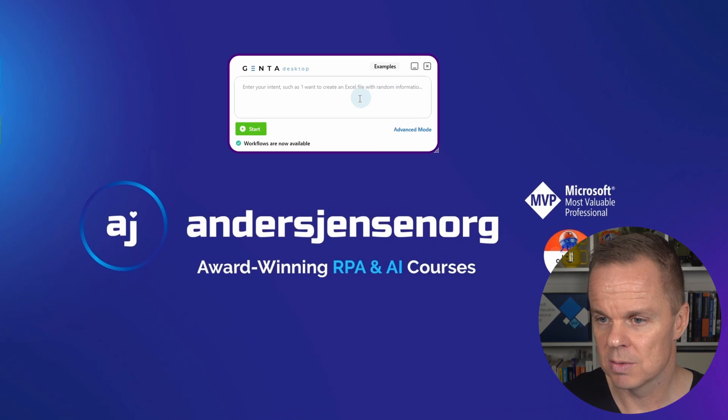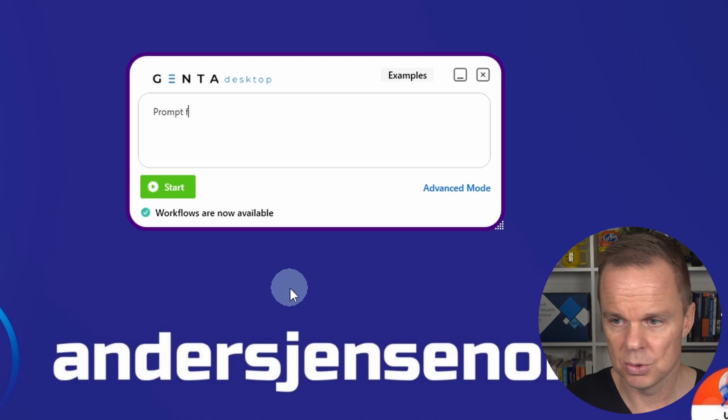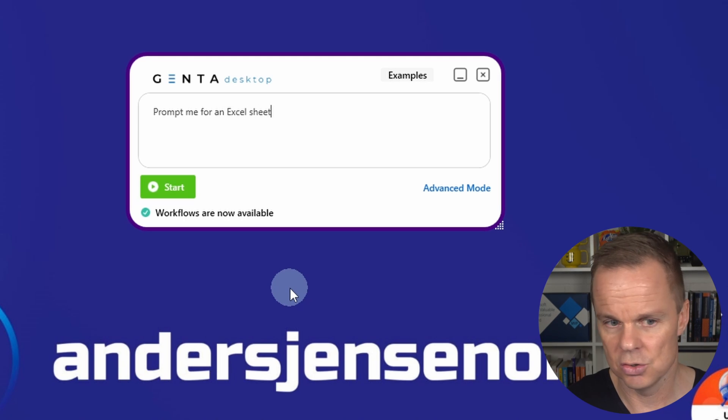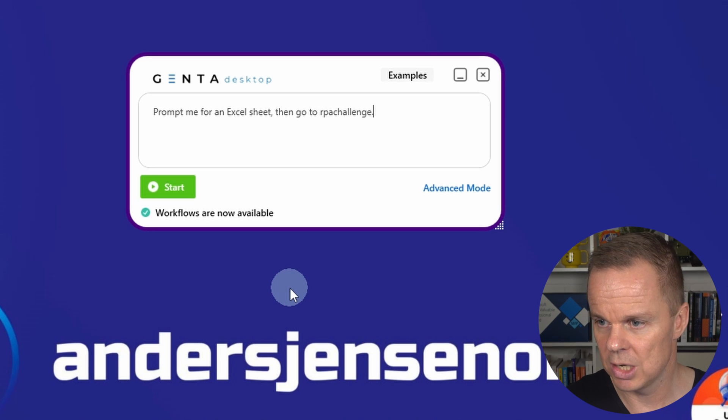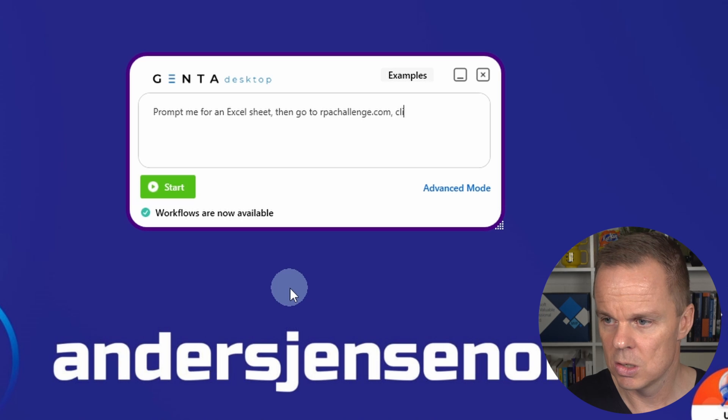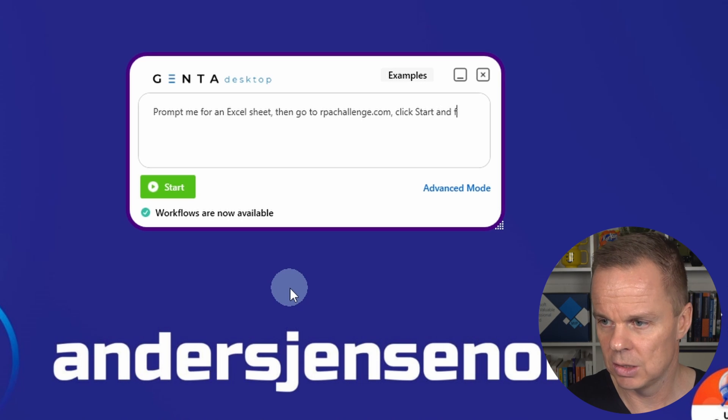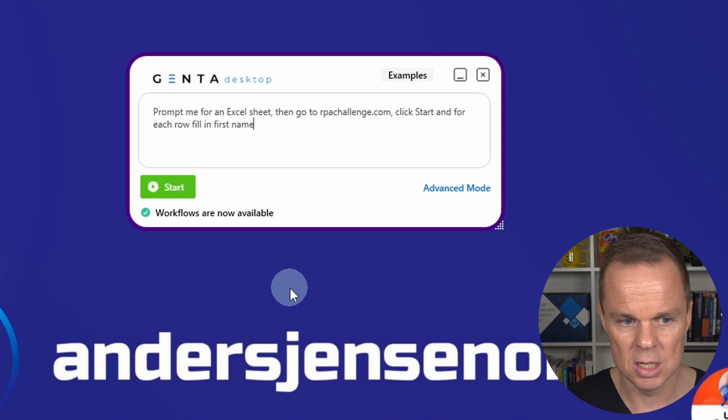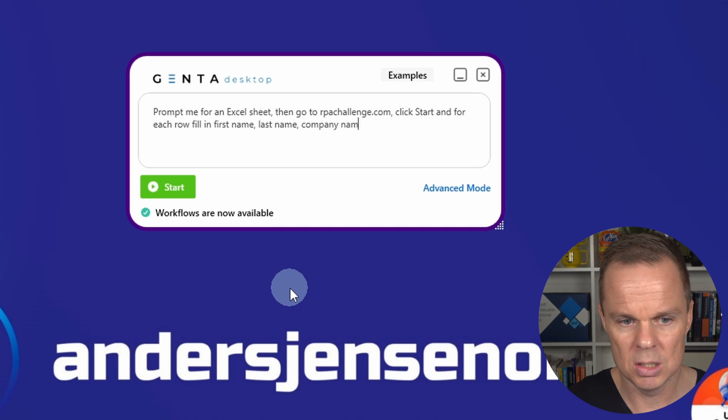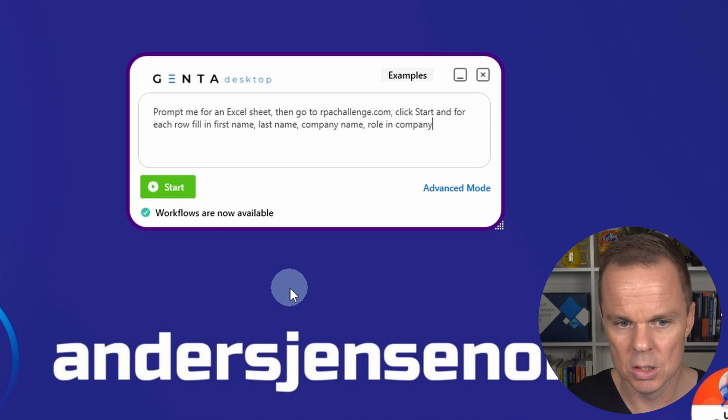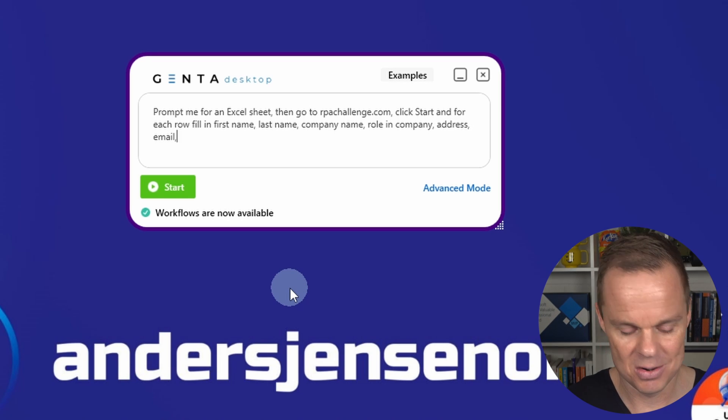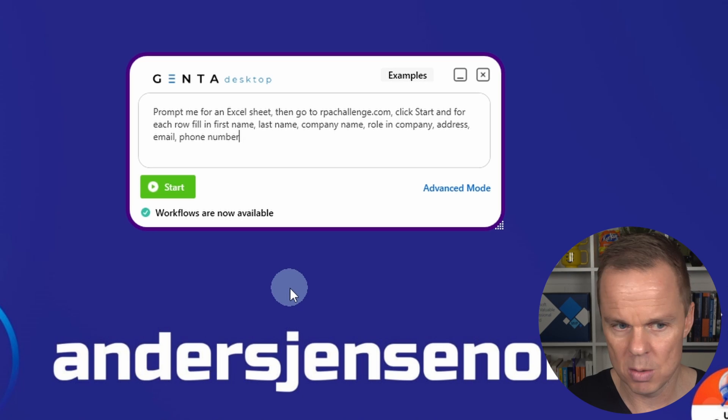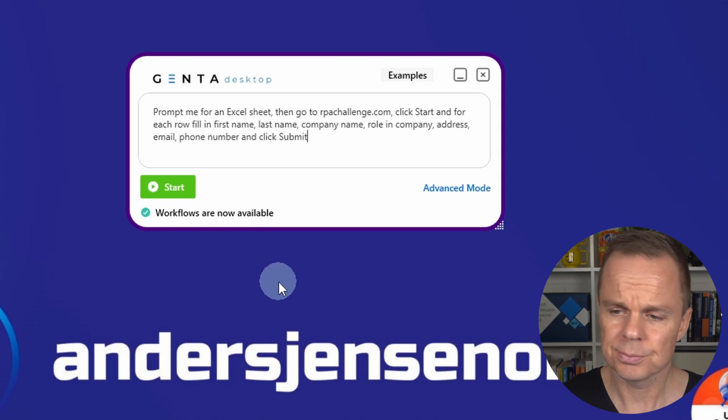Let me do this. So here I write: Prompt me for an Excel sheet, then go to rpachallenge.com, click start, and for each row fill in first name, last name, company name, role and company, address, email, phone number, and click submit. That's all.